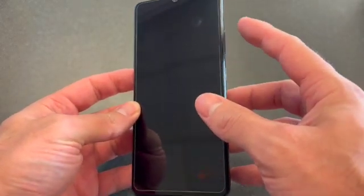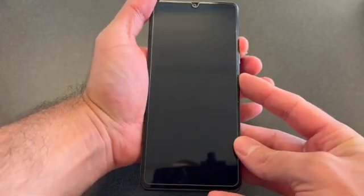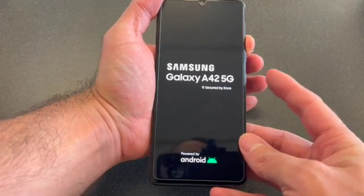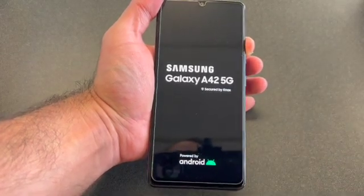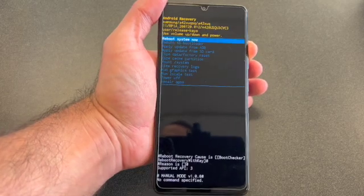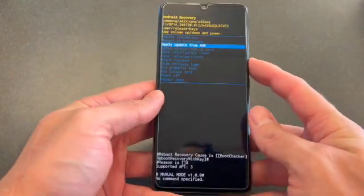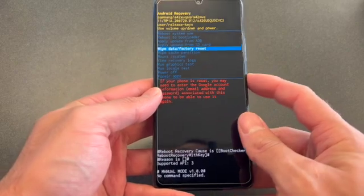Press and hold both keys. Once the phone turns on, remove your finger off of the power button and continue holding the volume up button. Once you see this screen, scroll down to 'Wipe data / Factory reset' and press the power button to select it.